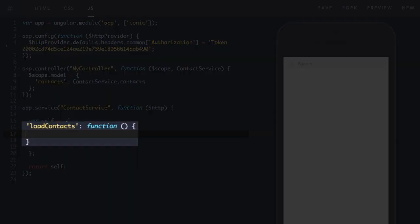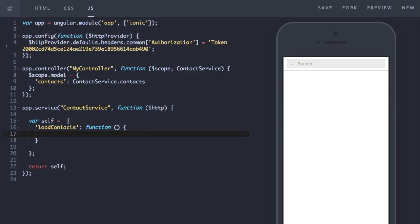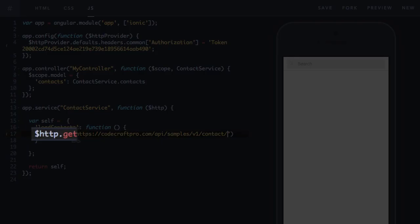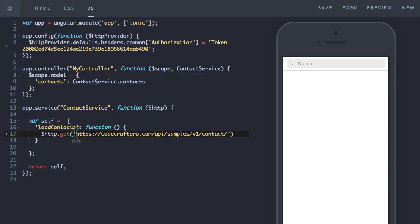So now I create a load contacts function on our object. And then I type http.get. Now with the HTTP service you can do a get request, a post request, a put, a delete.